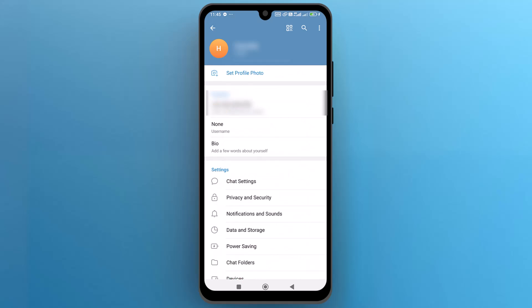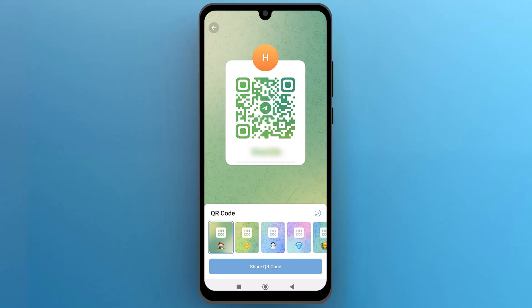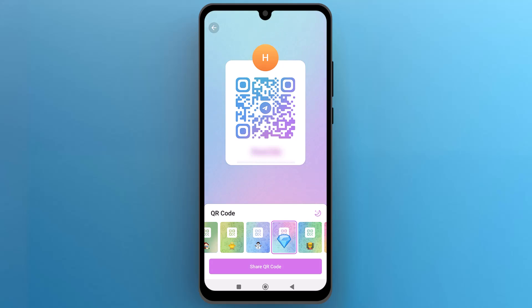In the Settings menu, tap on the QR code icon next to your profile picture. Now you can see your own QR code. You can choose the code color from this list, and once everything is ready, tap on Share at the bottom.